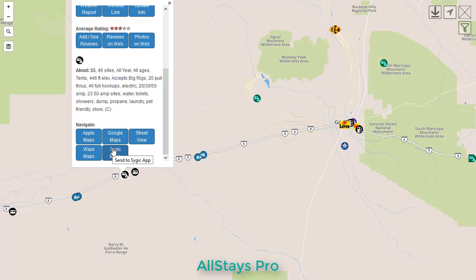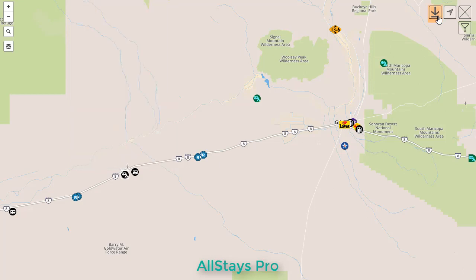And finally we have navigation options you can send over to any of your other favorite map systems. These will open the actual apps if you are using Pro on a mobile device. On the upper right we have some more buttons.